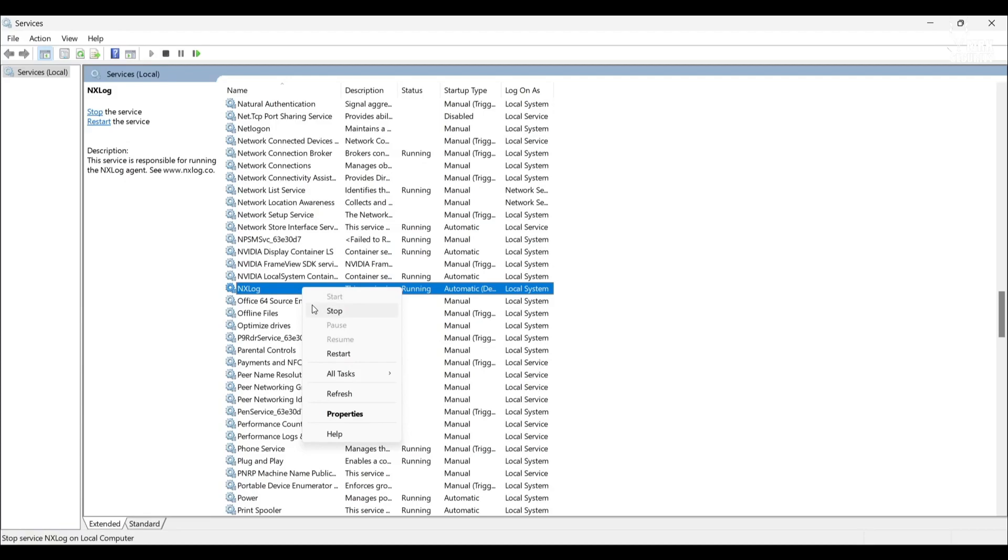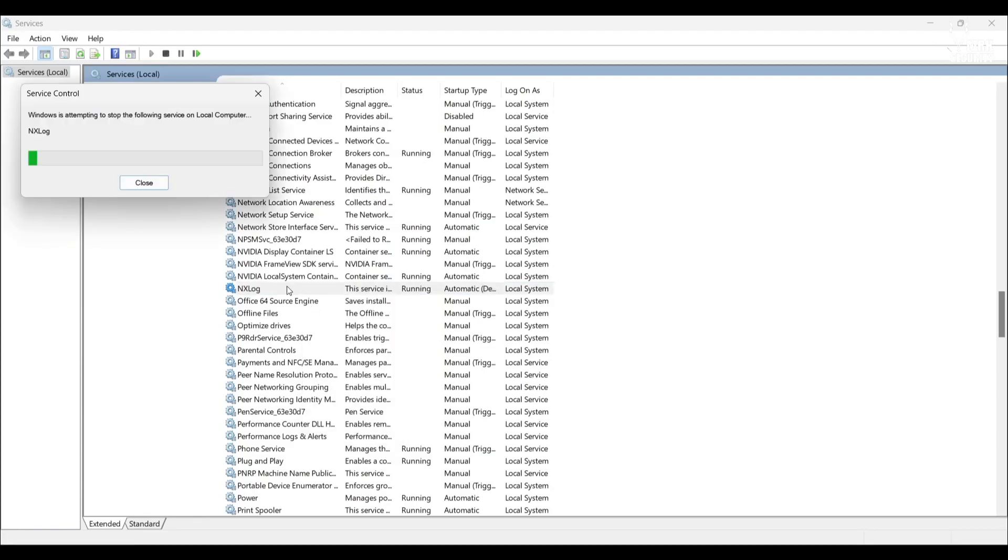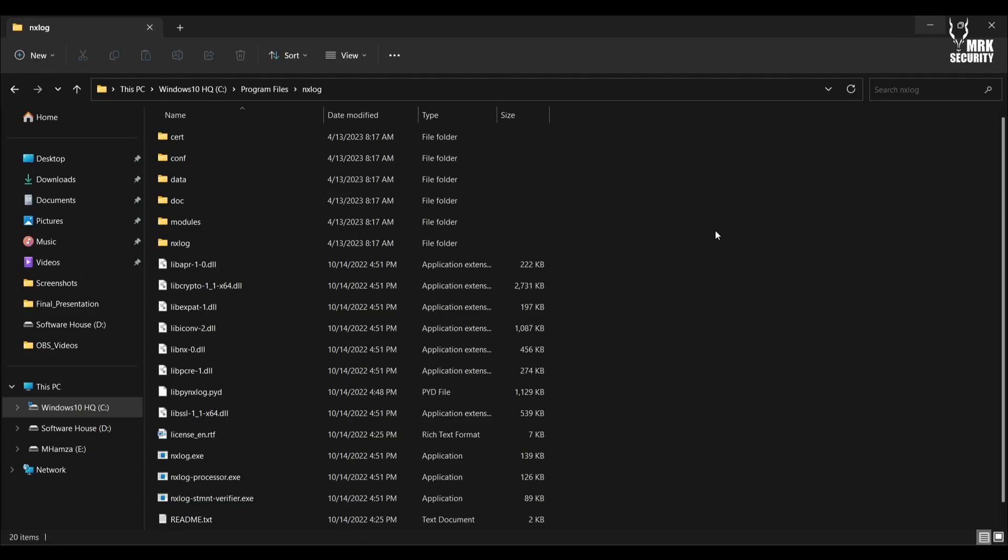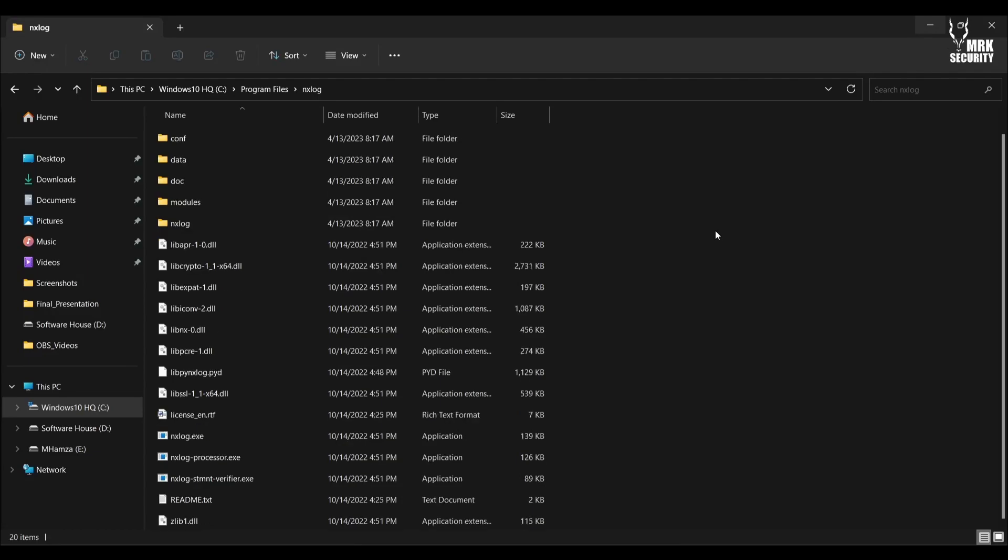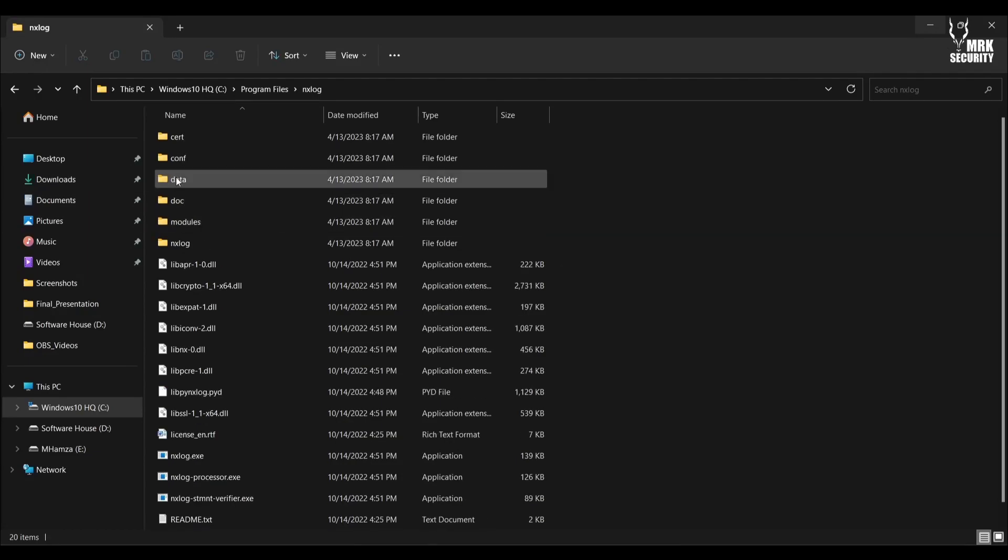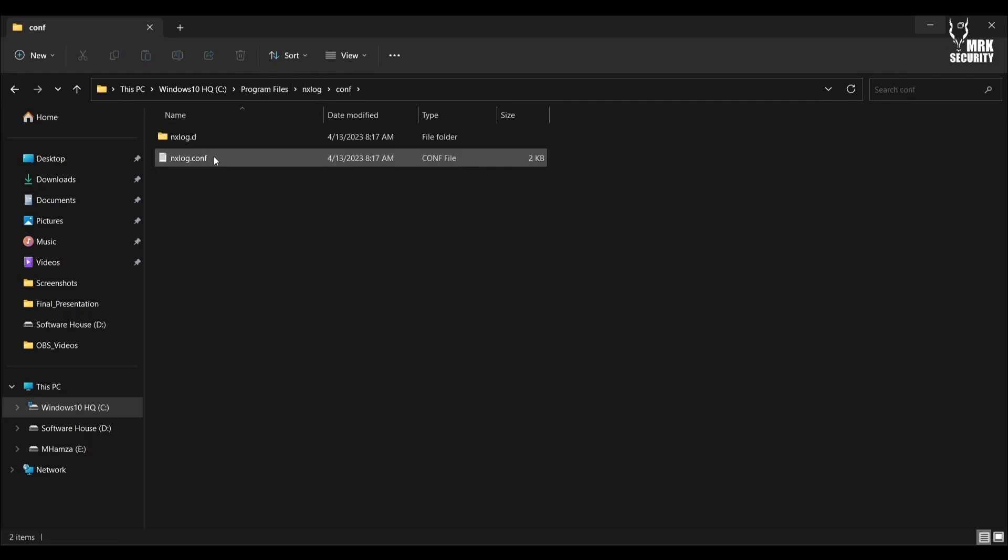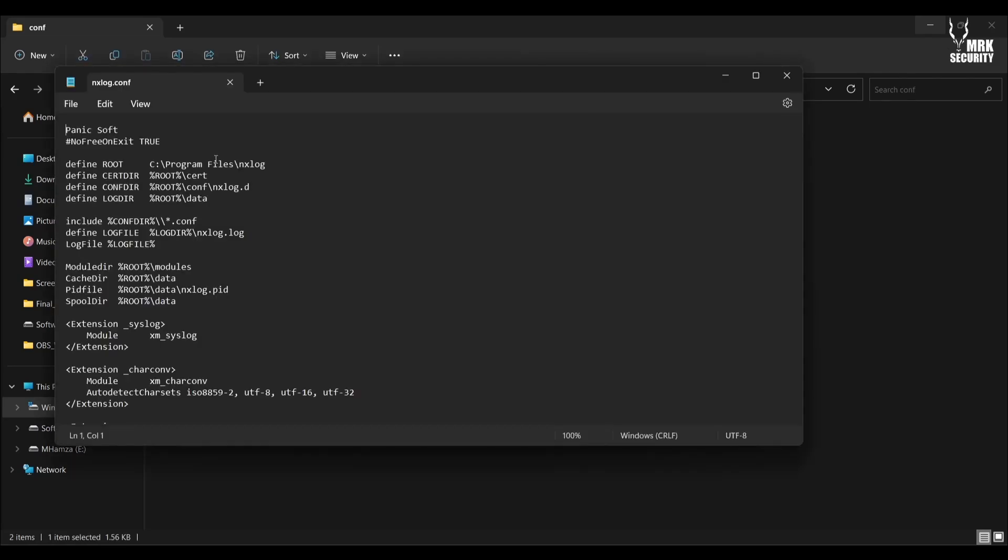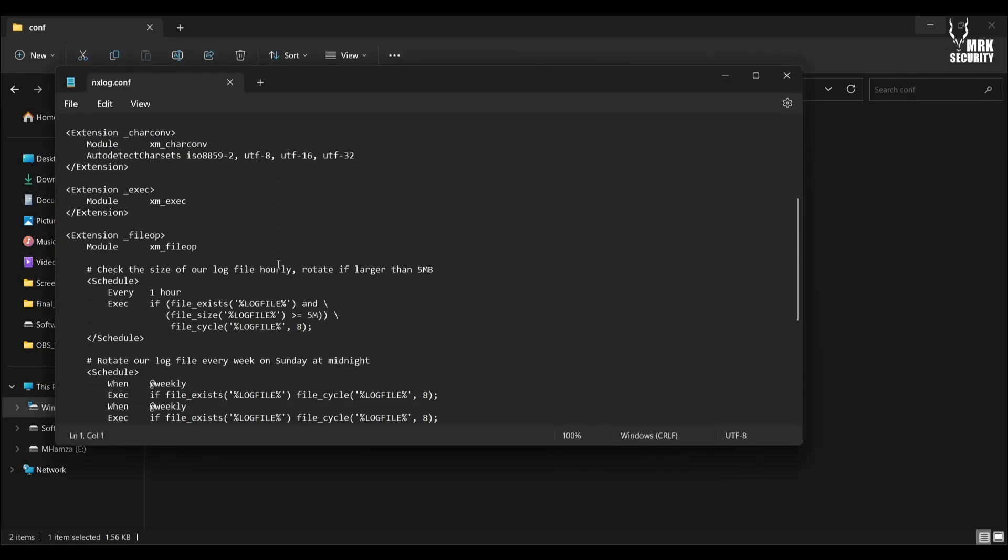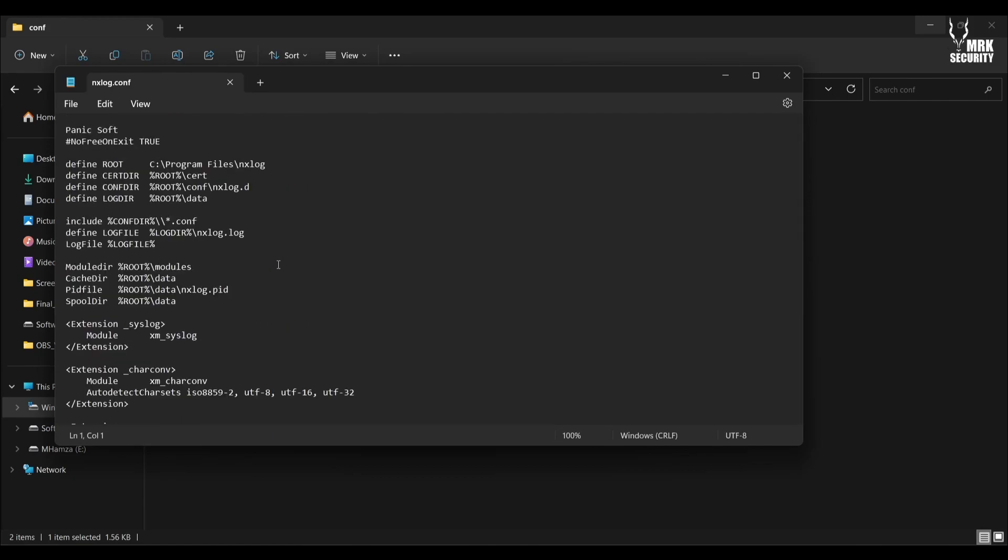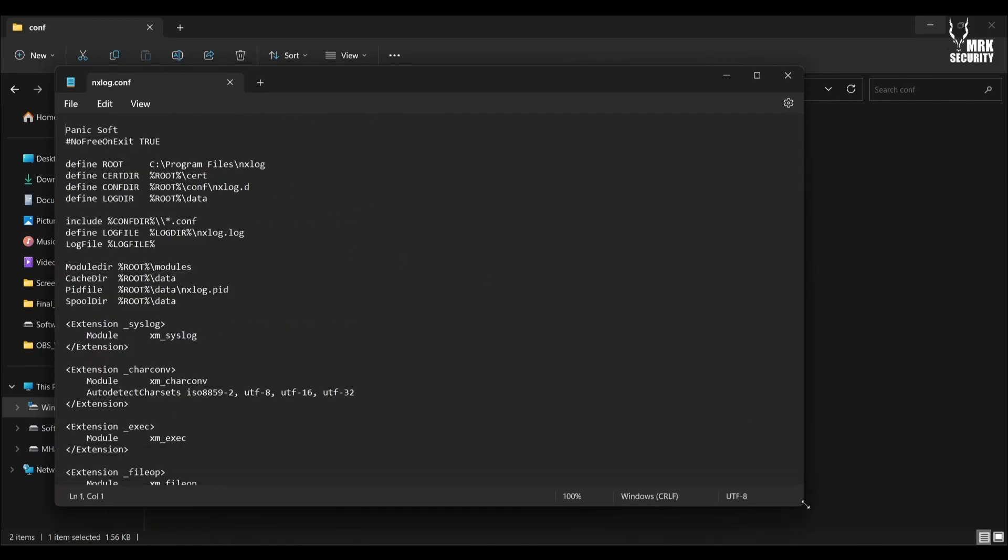I prefer to stop it because we need to actually set up the configuration files first. If you go into your NXLog directory, here is one configuration file - the default configuration file. But we need to replace it if we want to use Sysmon with it and the SIEM solution AlienVault.